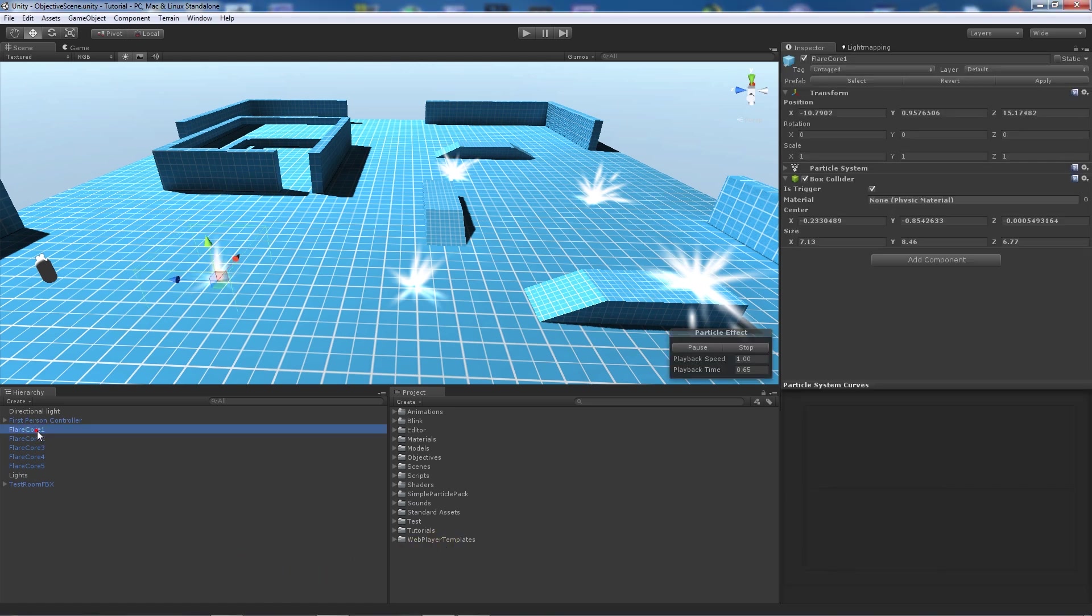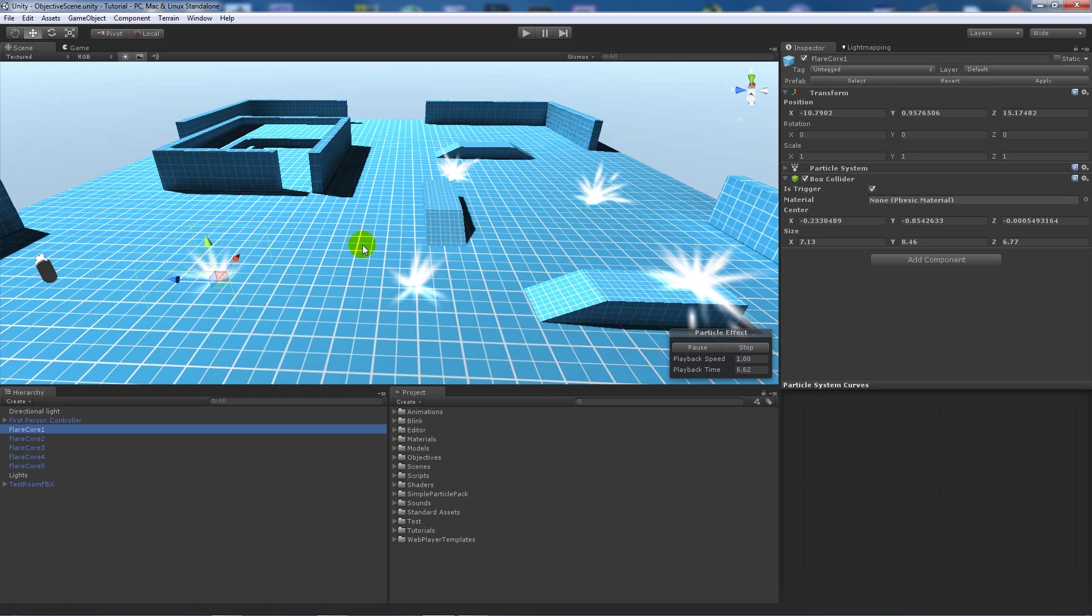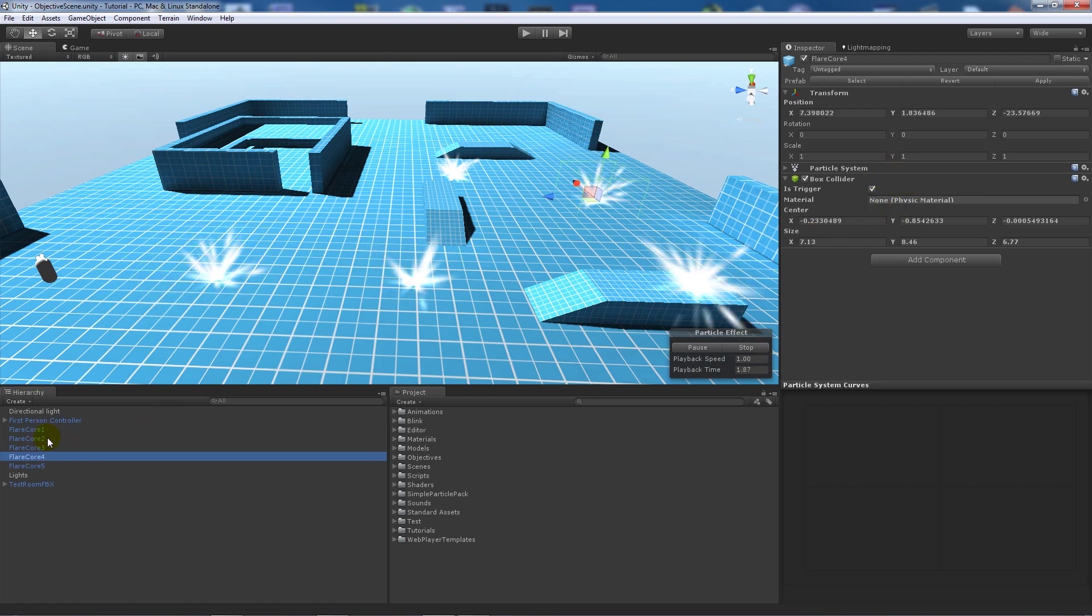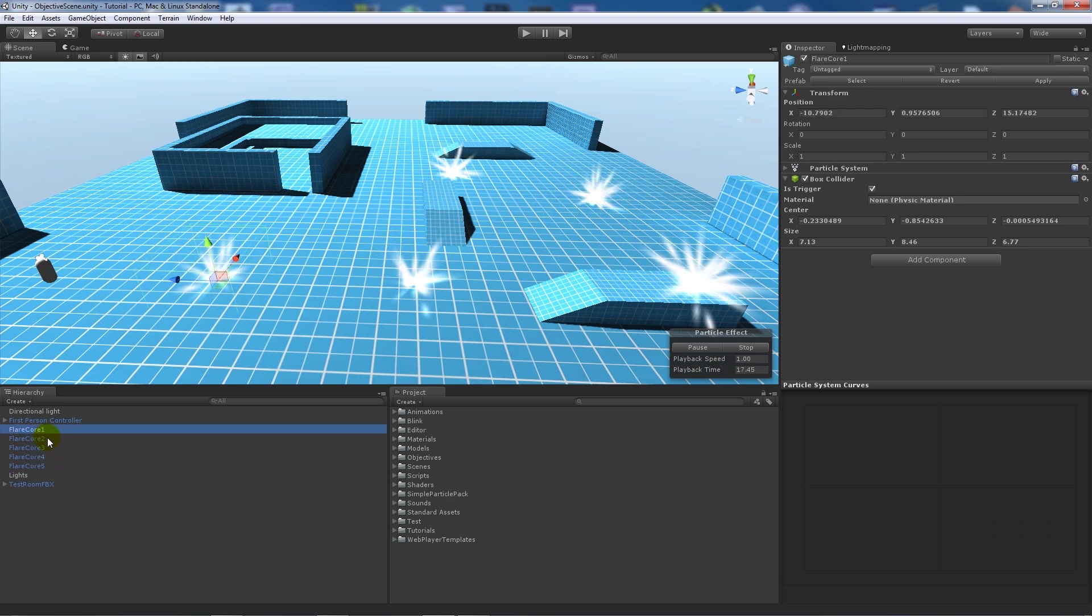So what I've got in my scene is I've got some particles and these particles have only been created to show this. It doesn't have to be particles, it can be an object that you've picked up, it could be something that you've walked to, it could be when you've walked into a new area. But all these particles have got a box collider with Is Trigger ticked so they're exactly the same but just put in different areas so I can just show it working.